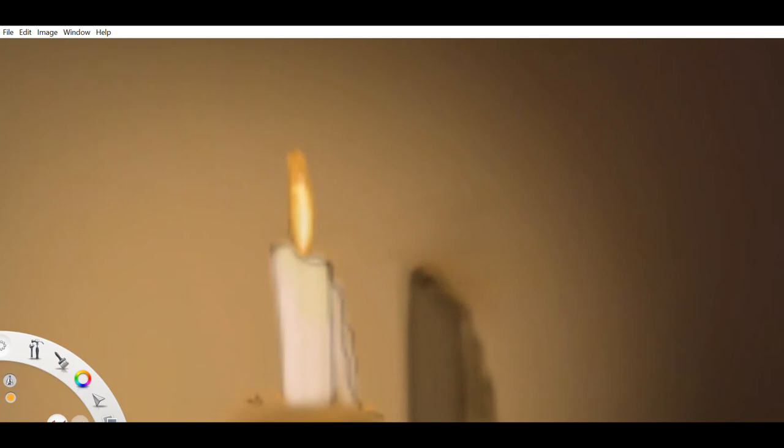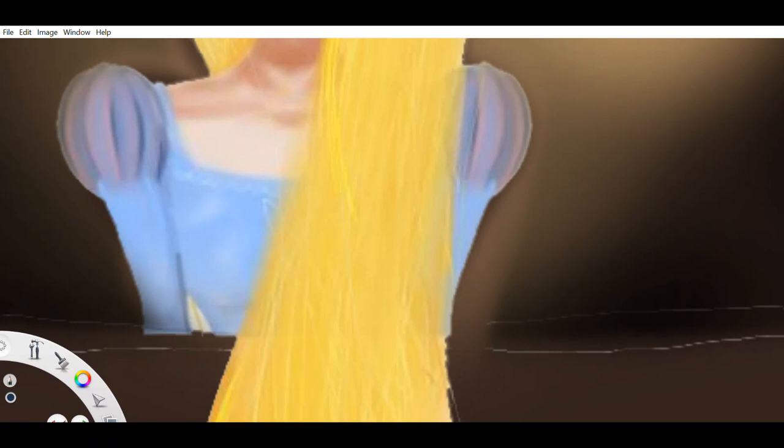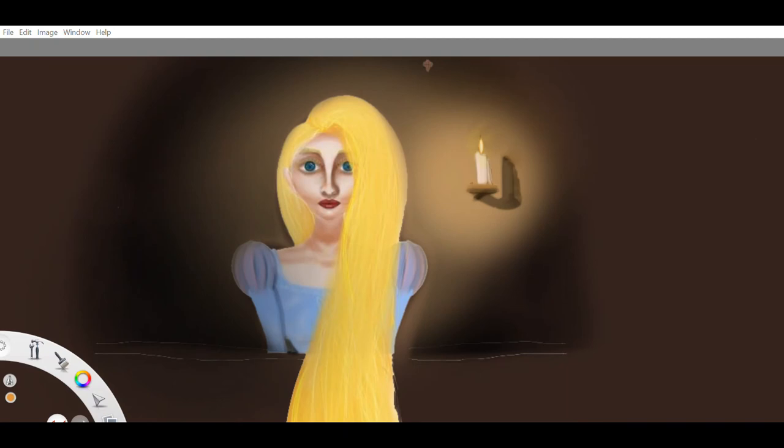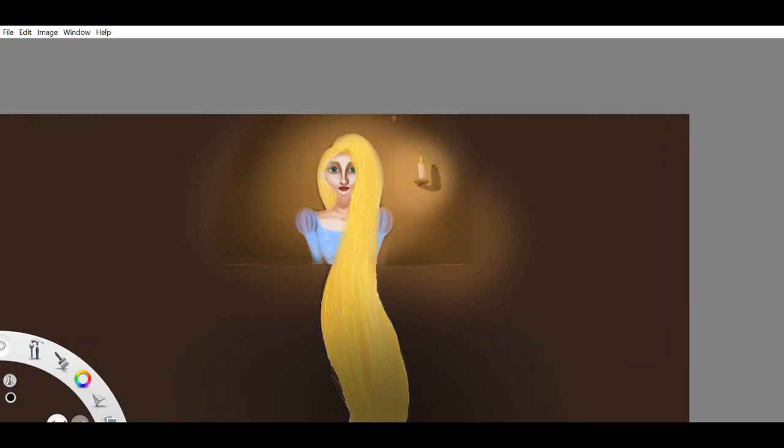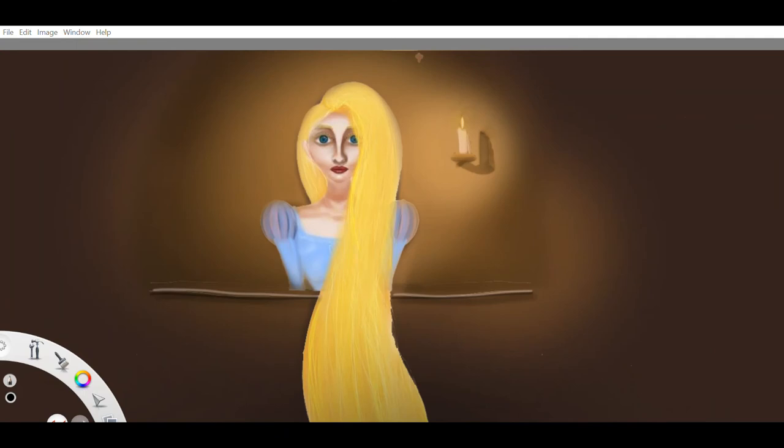The prince was overcome with grief, and in his despair, he threw himself from the tower. He escaped with his life, but the thorns into which he fell poked out his eyes. Blind, he wandered about in the forest, eating nothing but grass and roots, and doing nothing but weeping and wailing over the loss of his beloved wife.